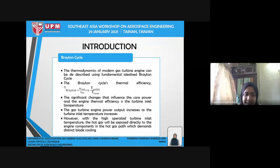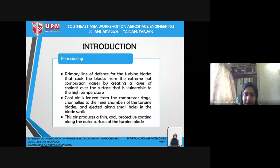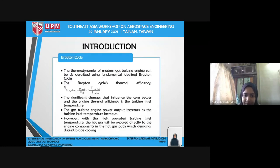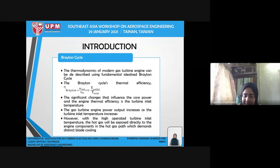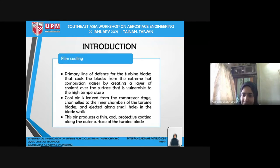As you can see, the key parameter that influences the core power and efficiency of the turbine engine is the turbine inlet temperature. The power output of a gas turbine engine increases as the turbine inlet temperature increases. However, with high turbine inlet temperatures, hot gas is exposed directly to engine components in the hot gas path, creating a demand for turbine blade cooling. This is where cooling comes in for turbine engines.